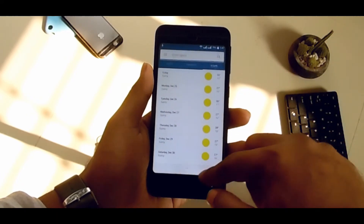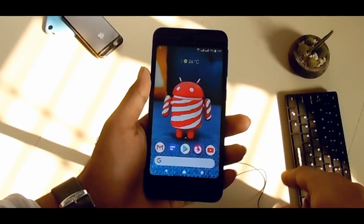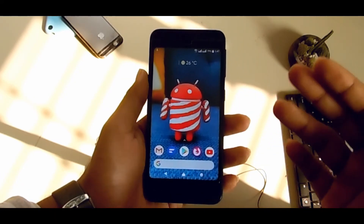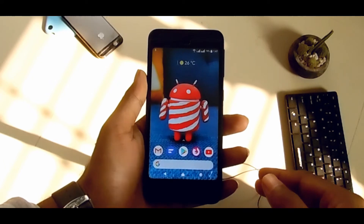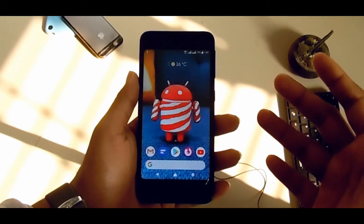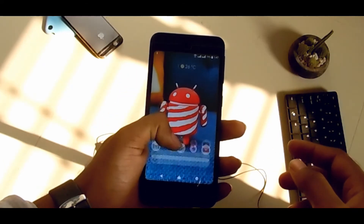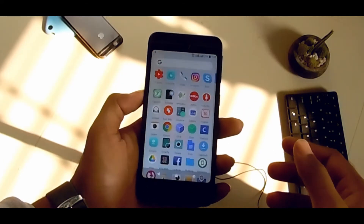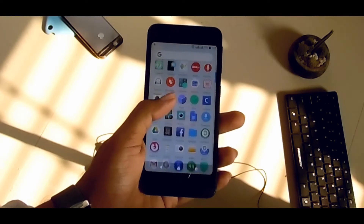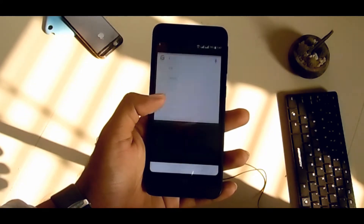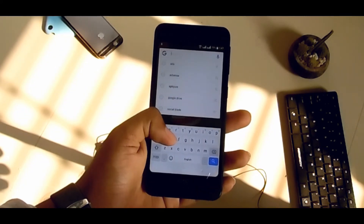The weather widget is really helpful when you need to see weather updates. Even on larger devices, this launcher is helpful — you can do everything with just one hand, like I'm doing here.